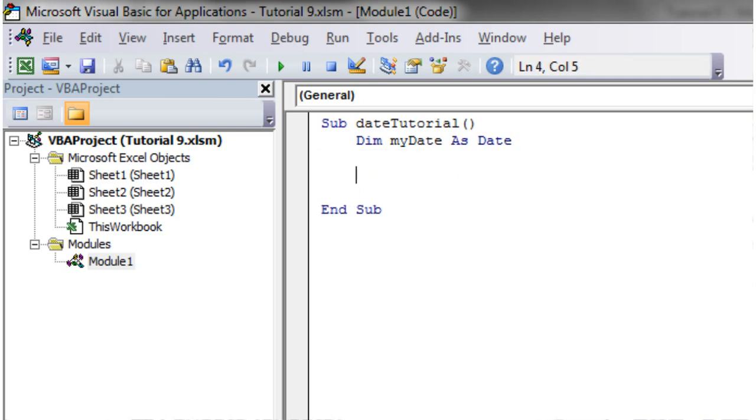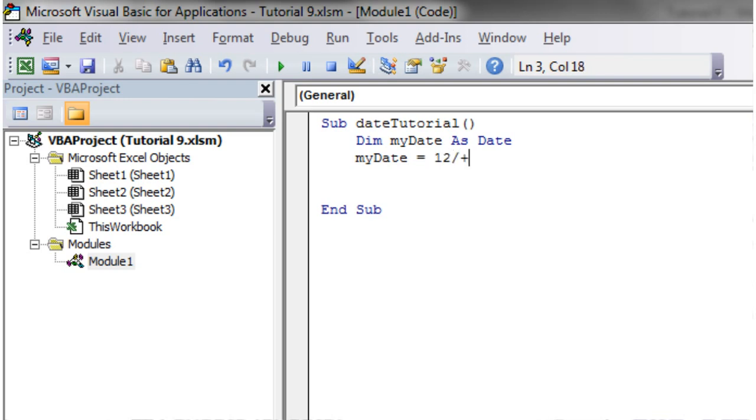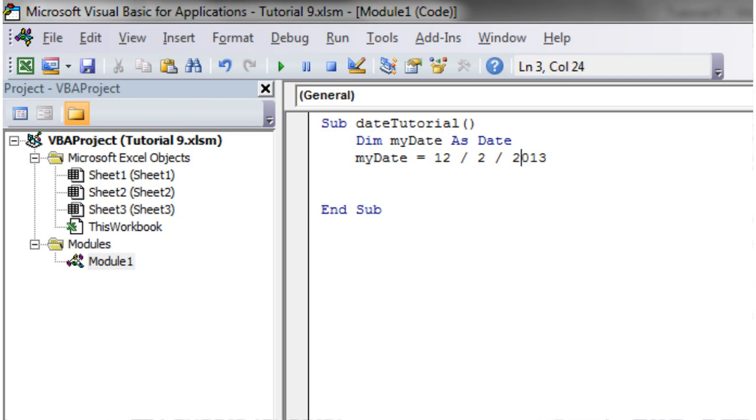So how do we actually assign values to this? Well, we've already established that we're not going to write it just as you would with a normal date. We could put that in, but then as you notice, it's expanded it out. What Excel is actually thinking this is doing is it's saying 12 divided by 2 divided by 2013. That's going to give us a really small number, like 4 minutes in the morning. So what you need to do is put in some hashtags.